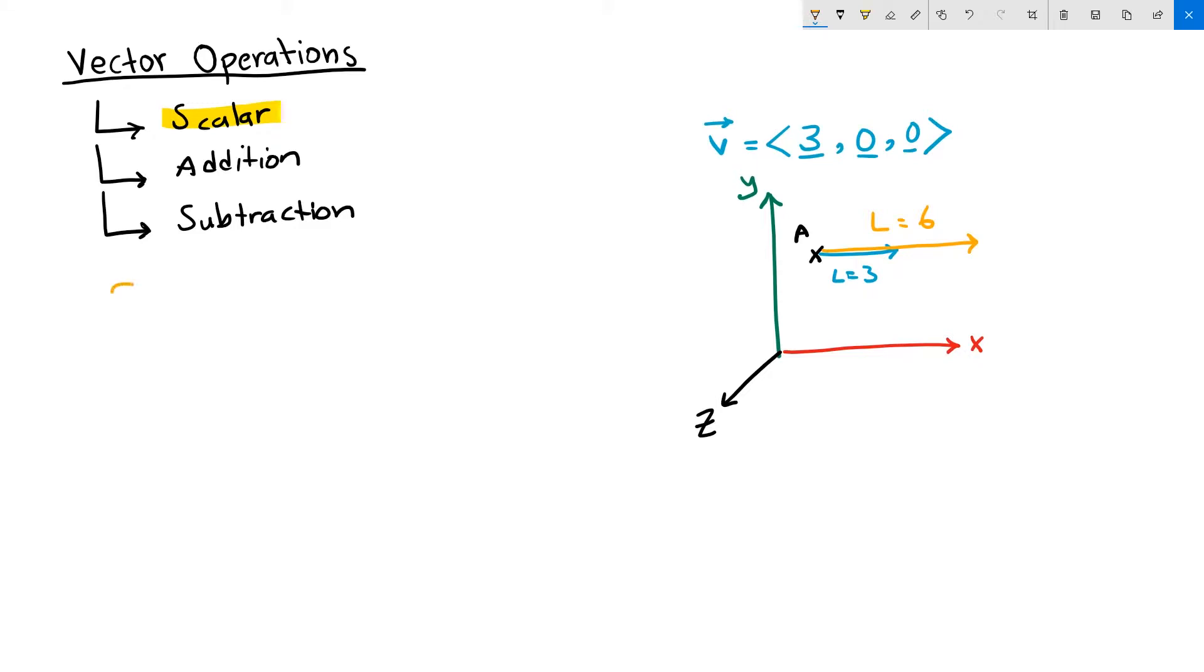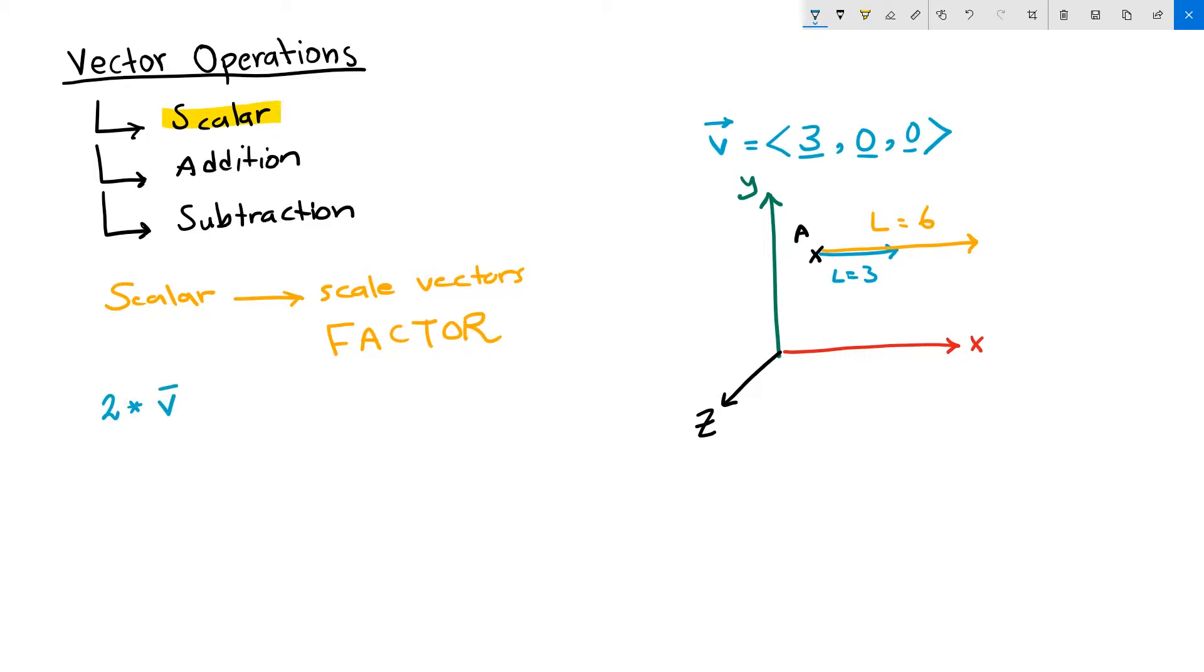A scalar operation scales a vector by some factor. In our case, we want to scale our vector v by a factor of two. And in order to calculate, we need to multiply two by each one of the vector components: three, zero, zero.